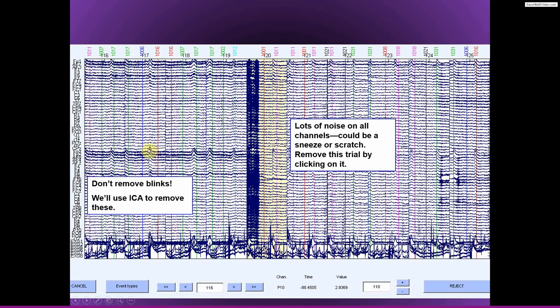Blinks are a difficult issue in cognitive EEG. So blinks produce these very large artifacts, as you can see here in the data. There's two issues.